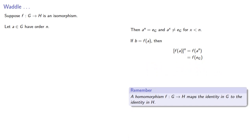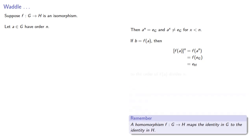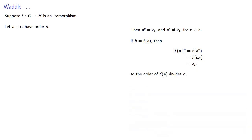But remember, a homomorphism will map the identity in G to the identity in H. And so, this f applied to the identity in G is the identity in H, and so that means that the order of f(a) divides n.